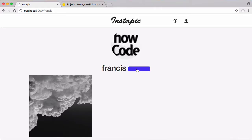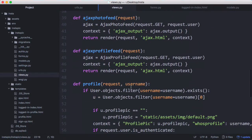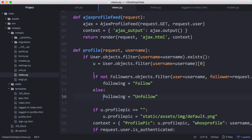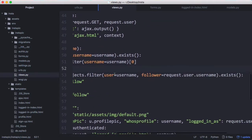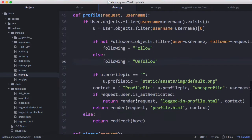On the profile page there's no text in the follow button, so to fix that we scroll down — now that we have a followers table we can check if we're following a particular user. If there's no row in the followers table for this user, we aren't following them so the button says 'follow'; otherwise it says 'unfollow'.